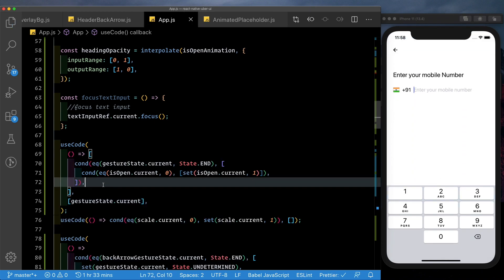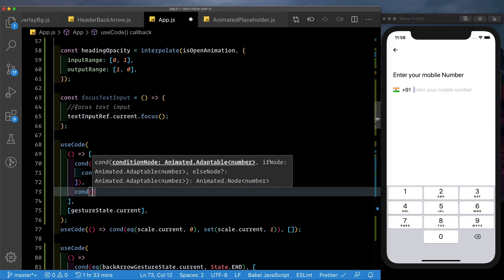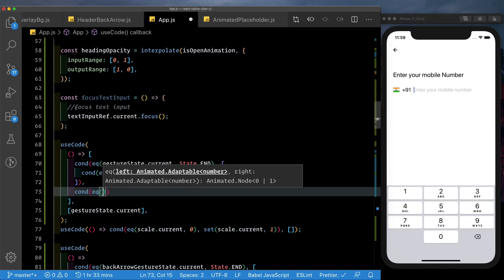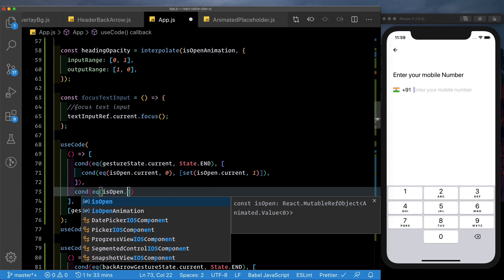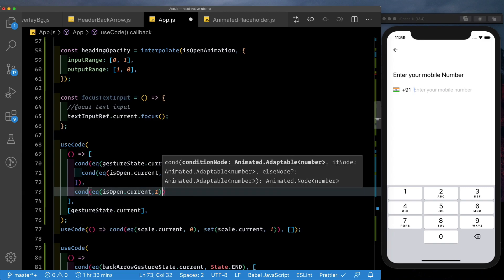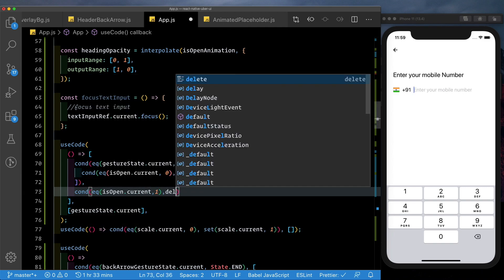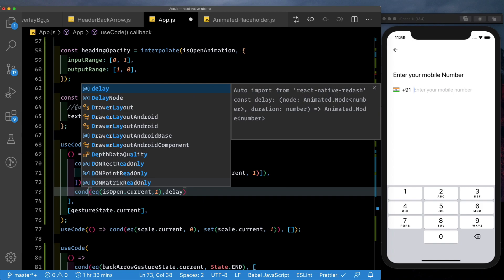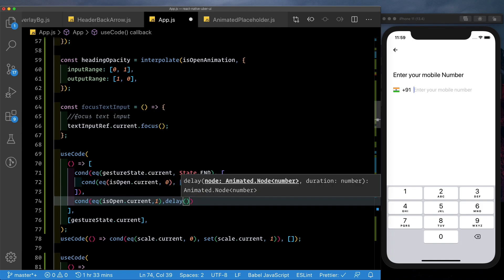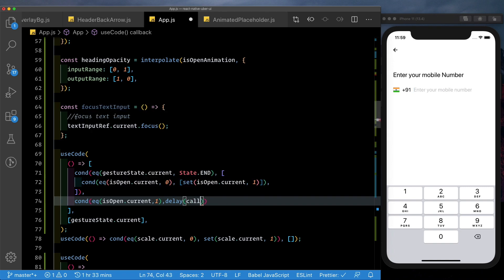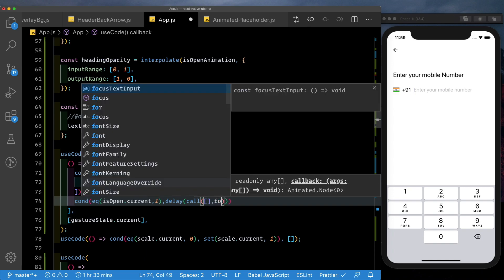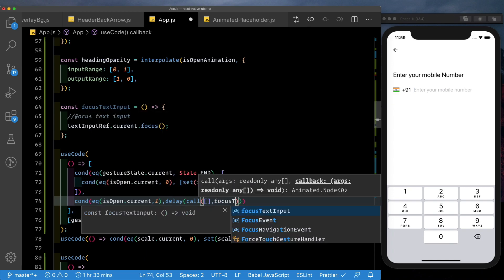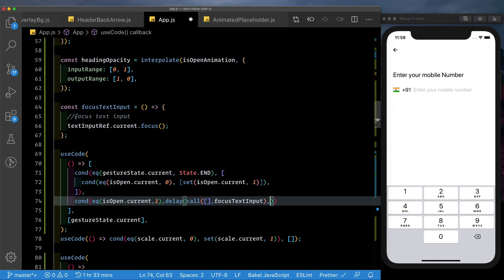So let's just wrap it into a block. Let's pull the dependencies out here. And let's save that. Next, outside our condition, let's put in a new condition which checks if isOpen.current is set to one. Then we'll use a method called delay, which is available to us from React Native Redash. Inside this, the first parameter is the node that we want to animate. So here, we'll pass in the call method which calls focusedTextInput and the second parameter is the delay that we want to add. So here, let's add a delay of half a second.